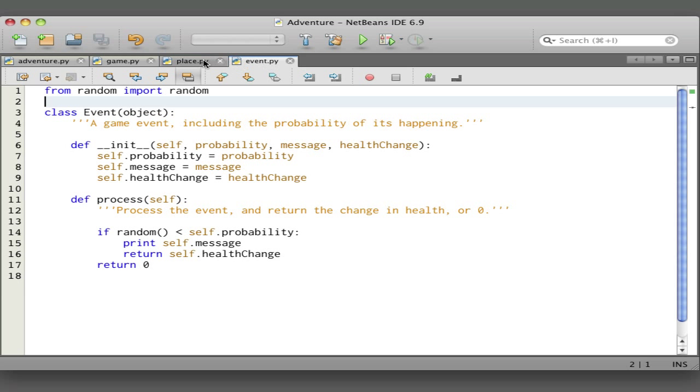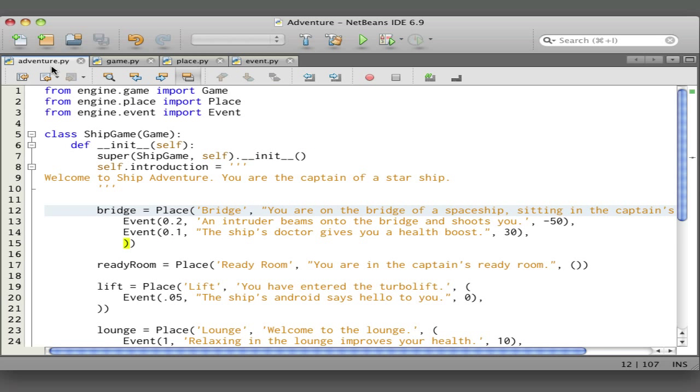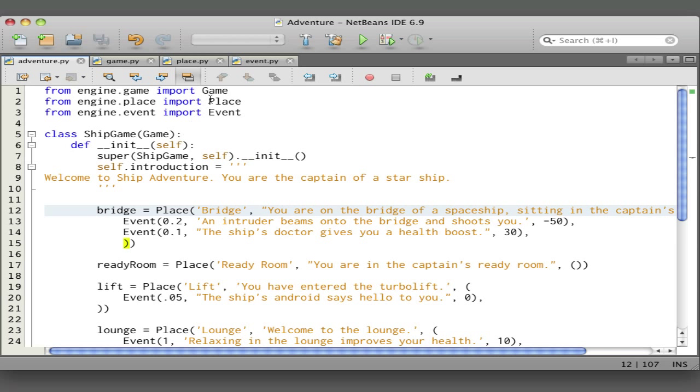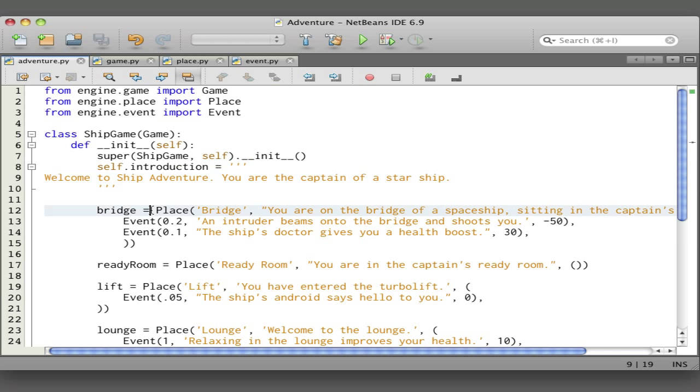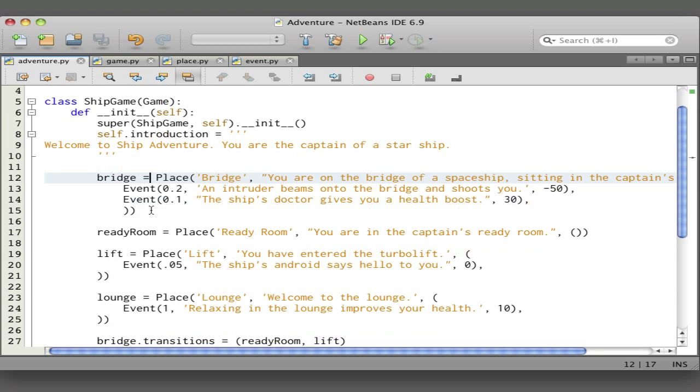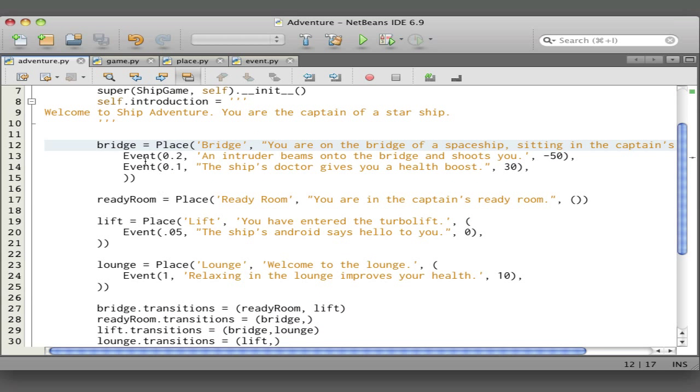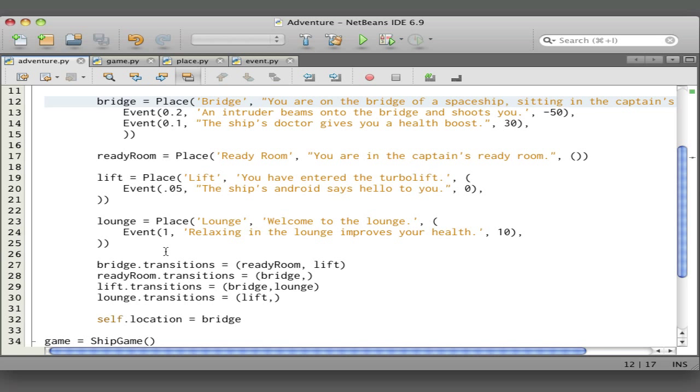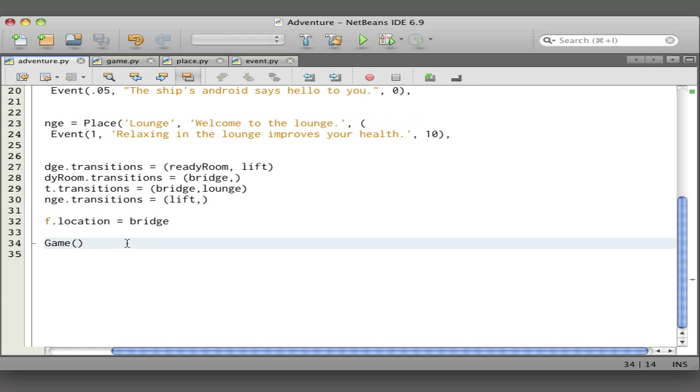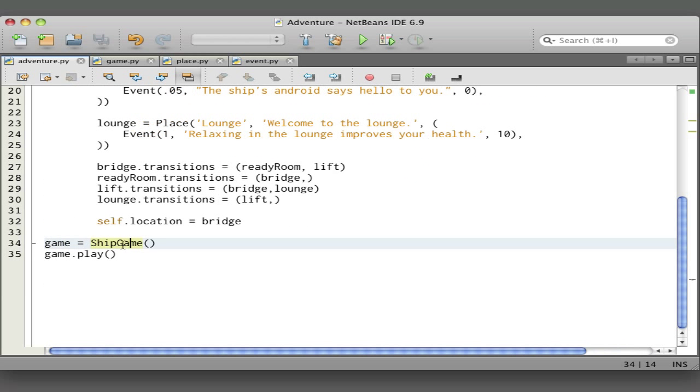Now that you've seen the three classes of the game engine, let's just go back to the top level—the game. Remember how they're used: game, place, event are imported and we create our ship game based on the game. We set the introduction, we create our places, and specify the events that go with the places. Set up the transitions, create an instance of the game object, and call play. And that's it. Go grab the source and run it and make your games. I think we'll continue with this, add some sounds, and eventually make this a simple graphical program. Have fun!